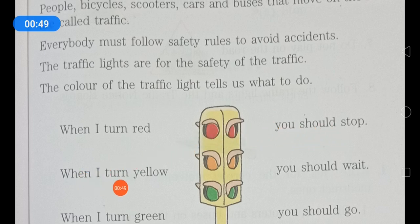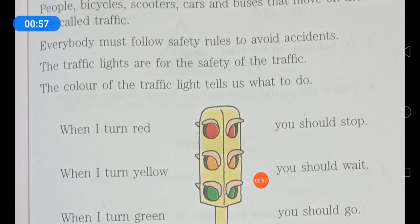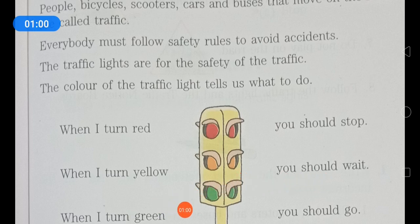When it turns yellow, you should wait. When the traffic light indicates yellow color, then you should wait. When it turns green, you should go.